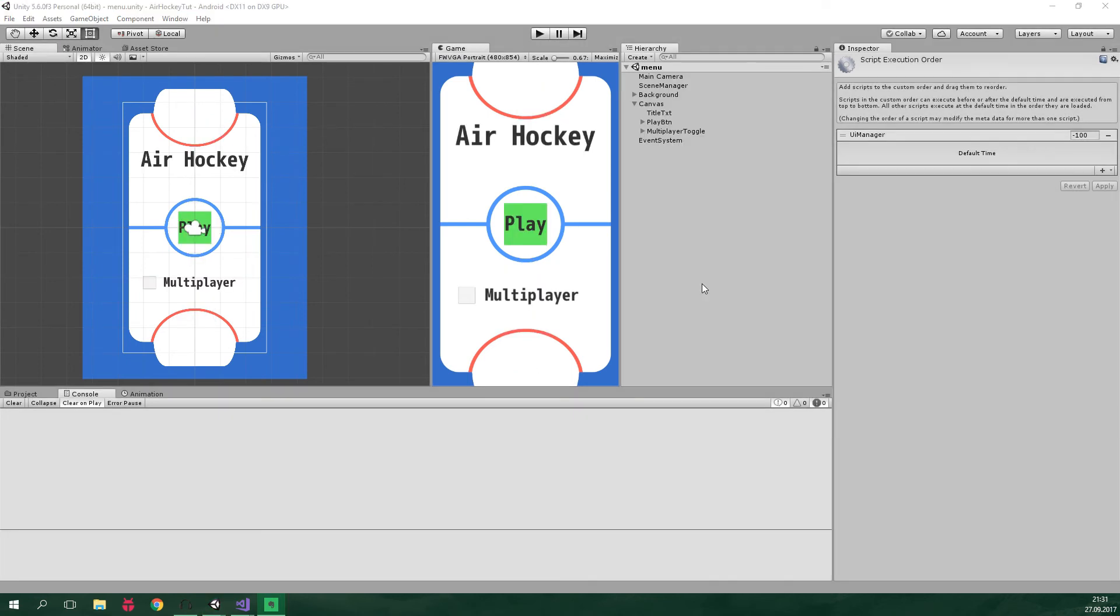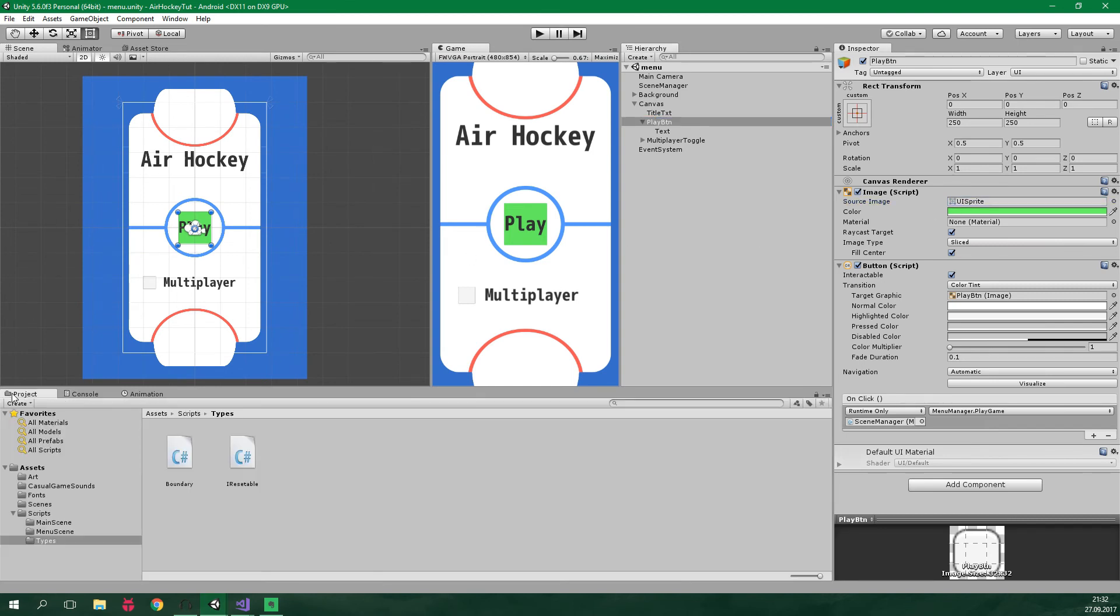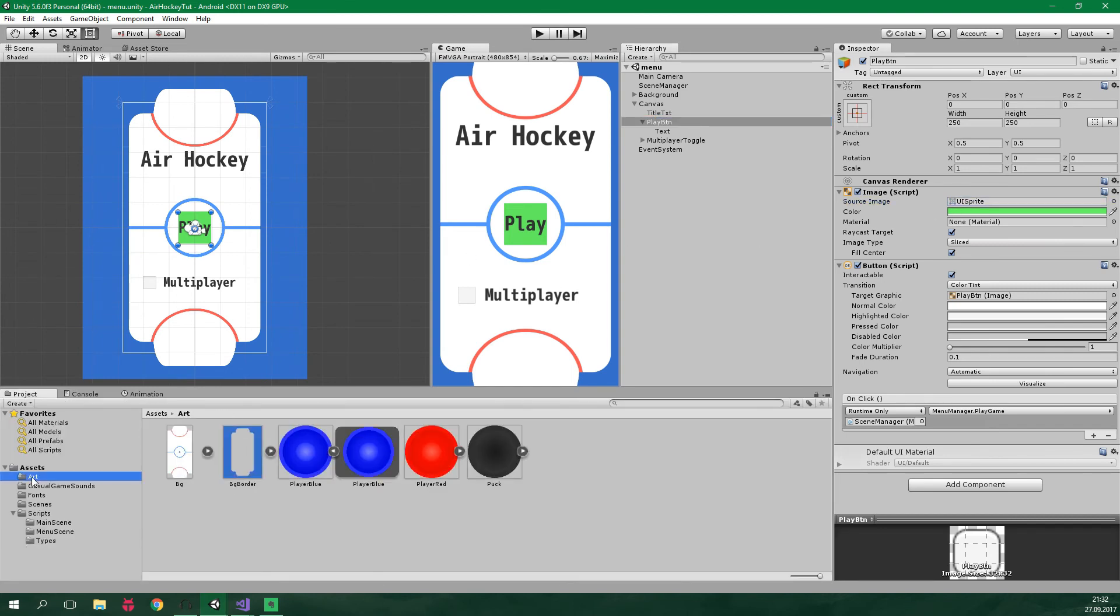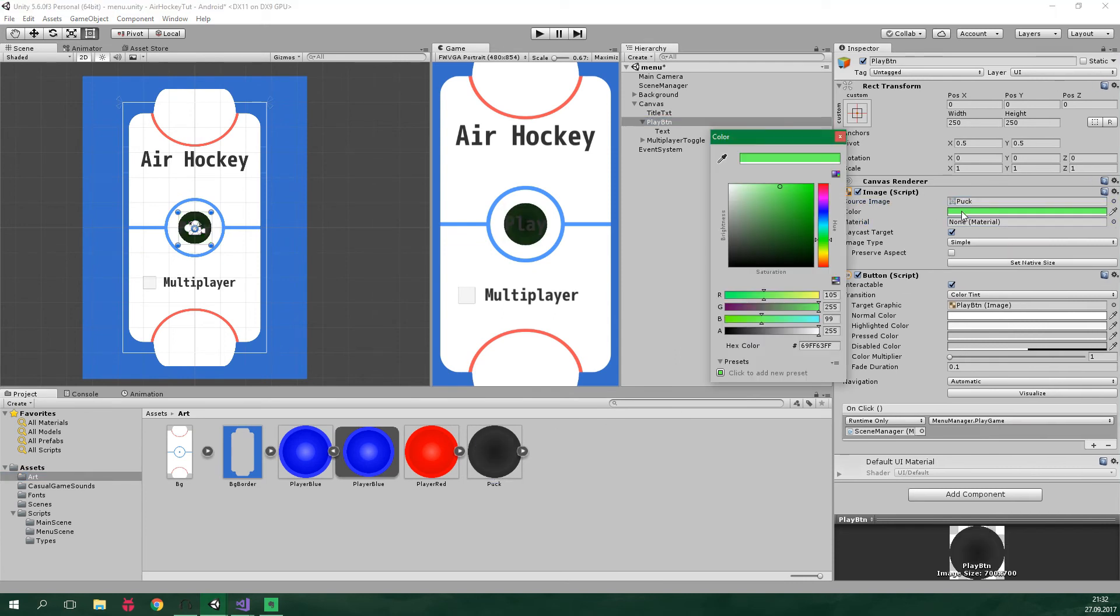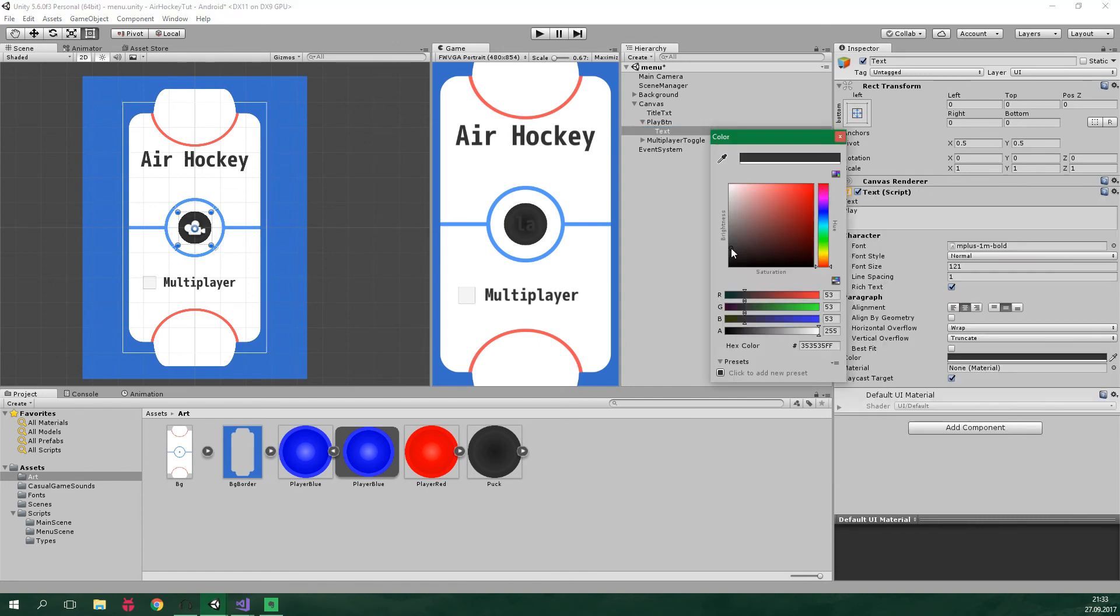That's cool but isn't this play button a bit ugly you know? Let's change this green atrocity to something nicer. So let's click on play button and the source image here should be puck. So let's go to project, art and let's drag puck over here.